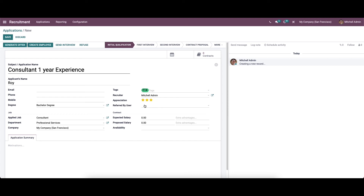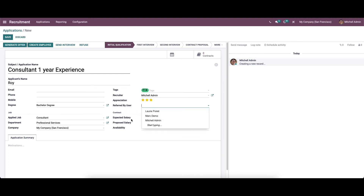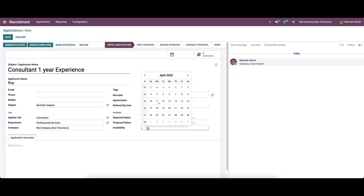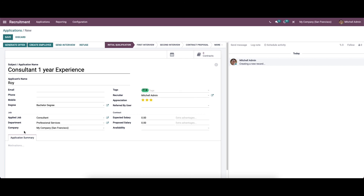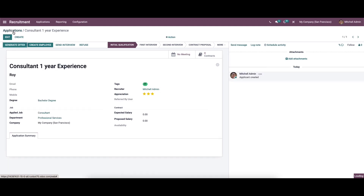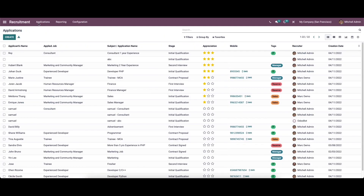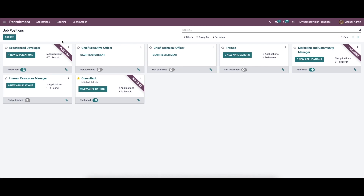Here we can enter the expected salary, proposed salary, and also choose the availability date. After filling in the fields, you can get your customized report from the application summary, and finally click on the save button to save all the information.